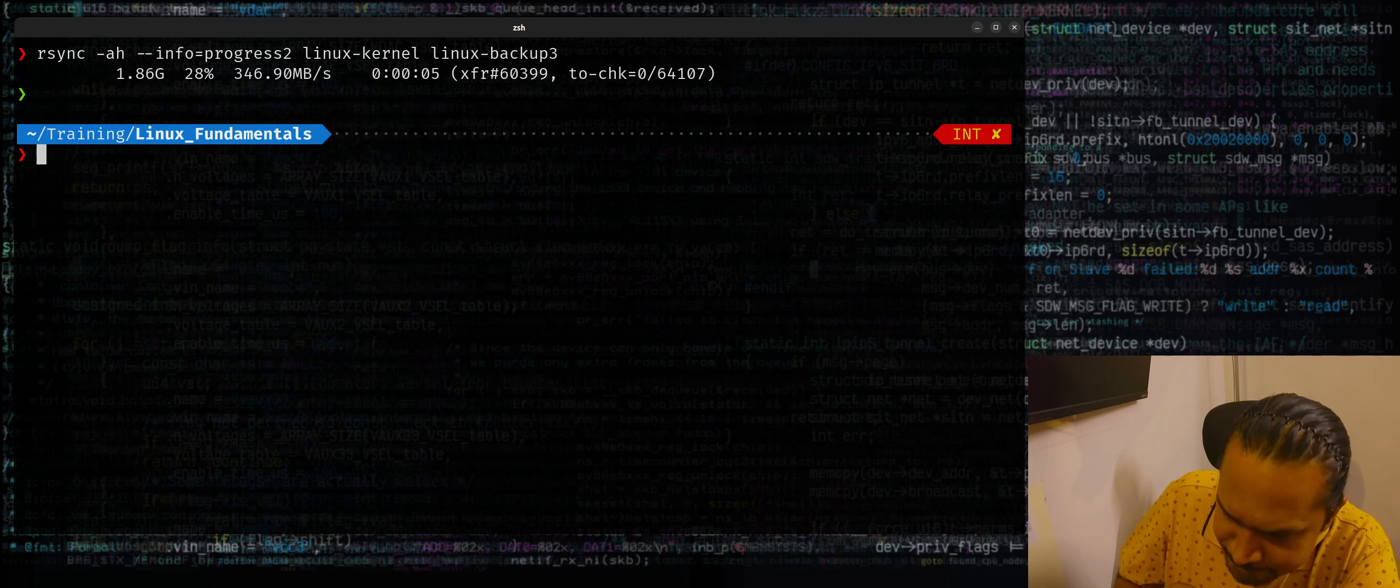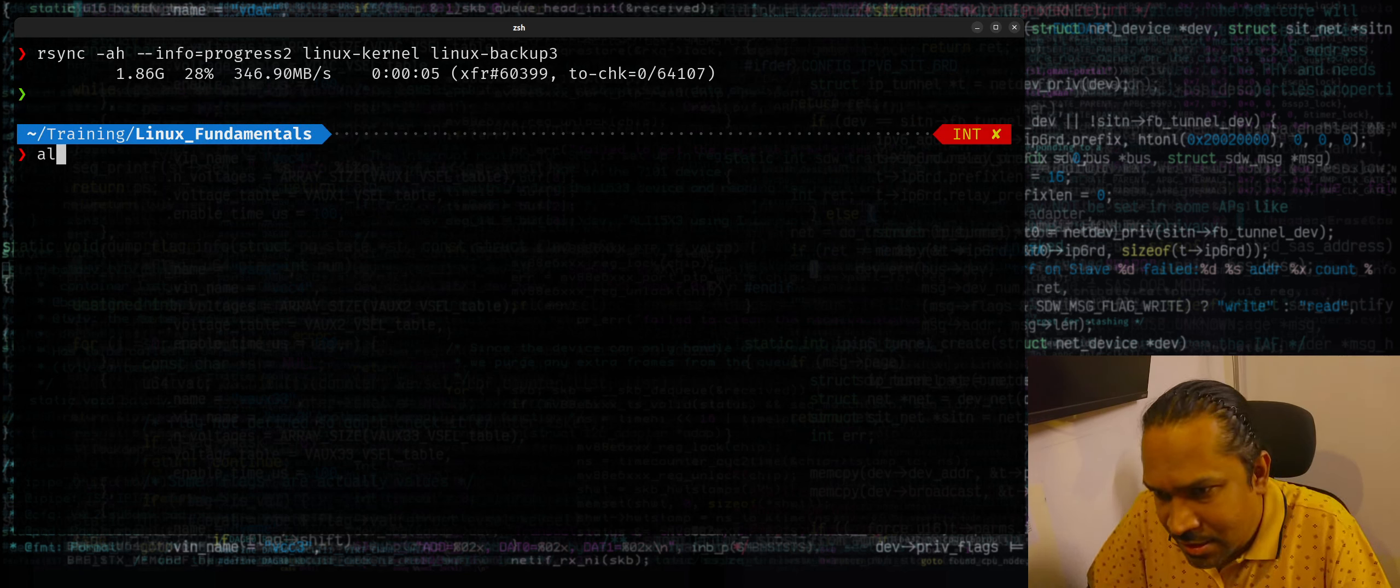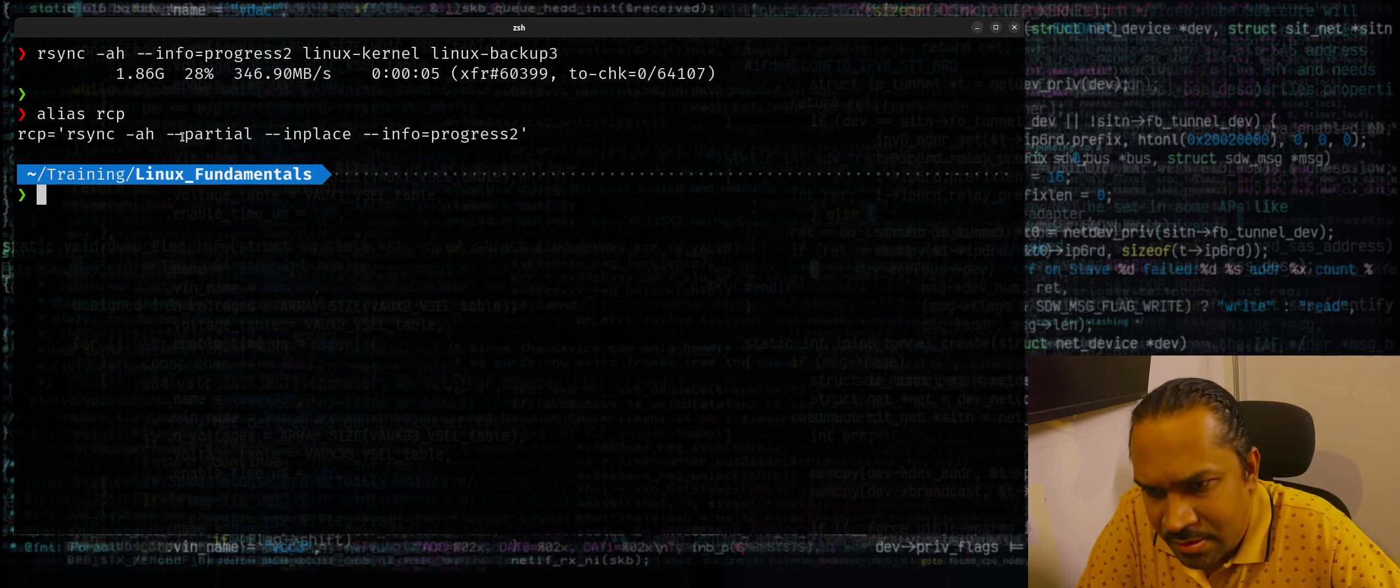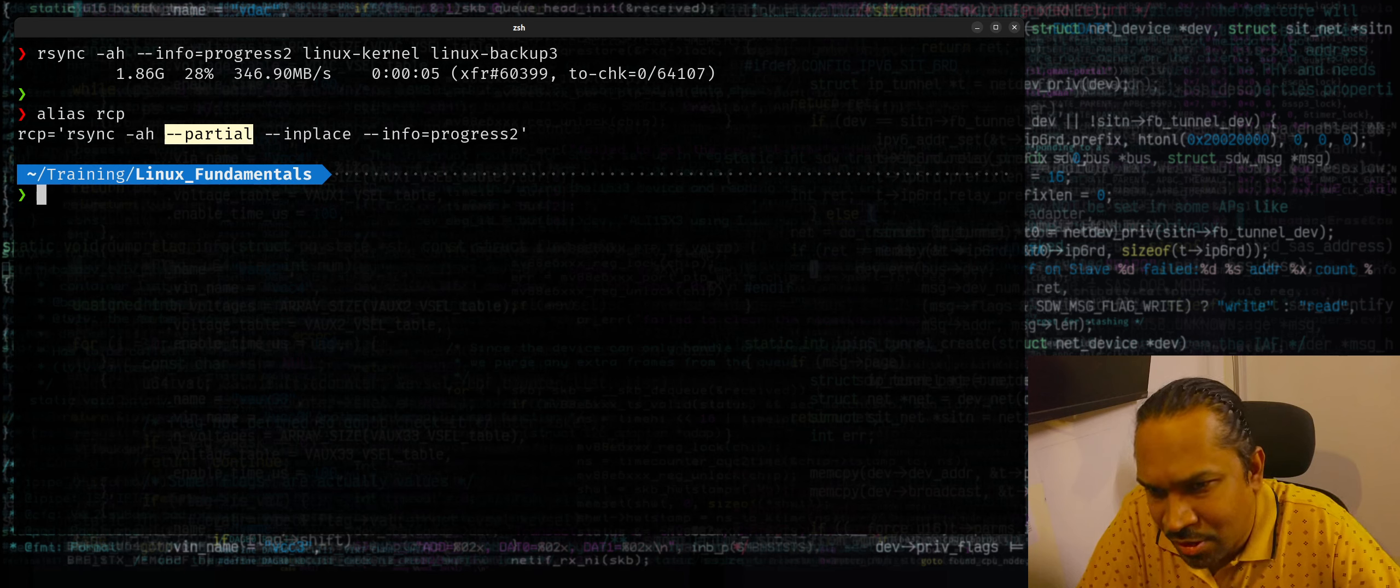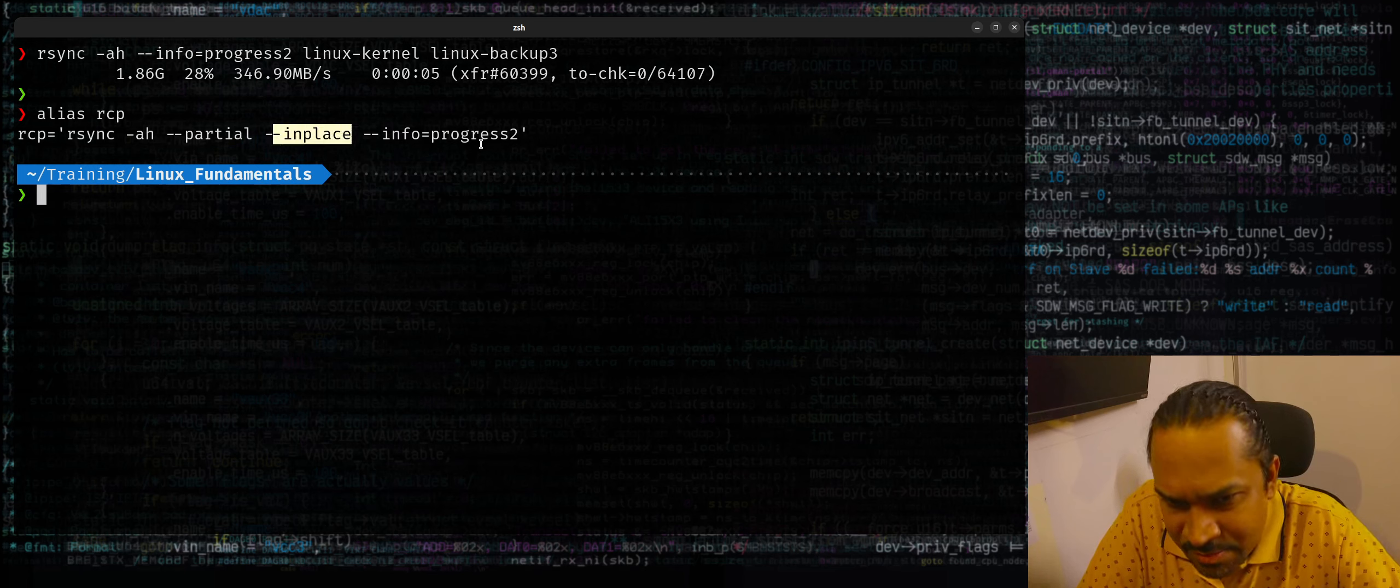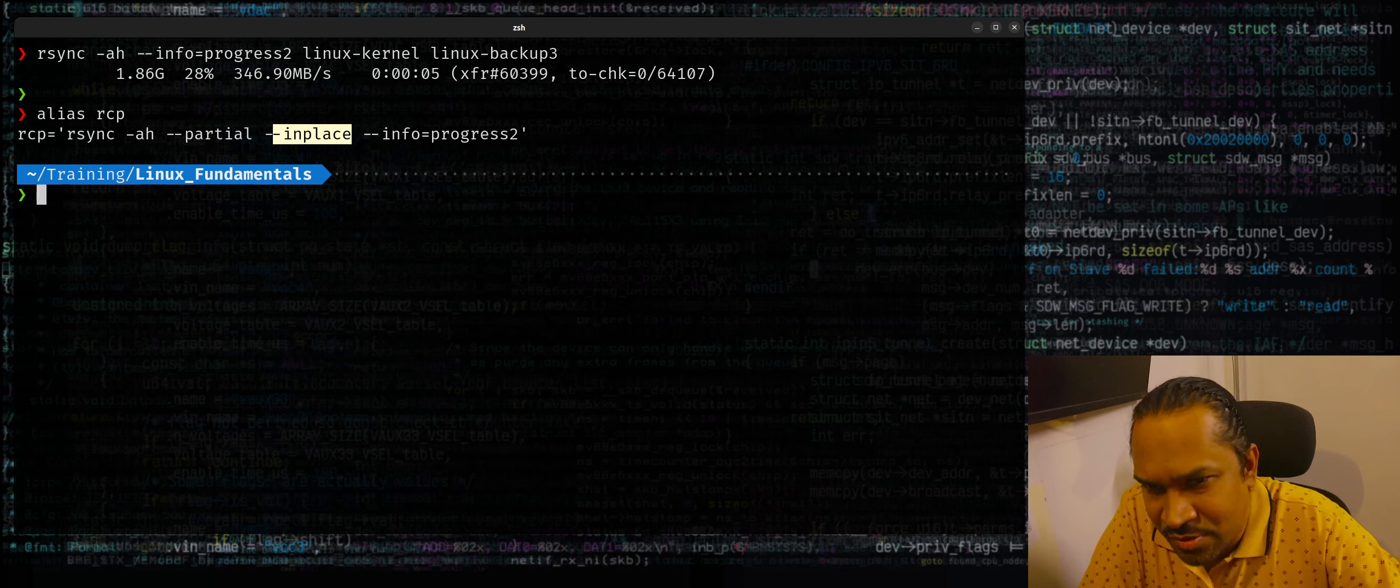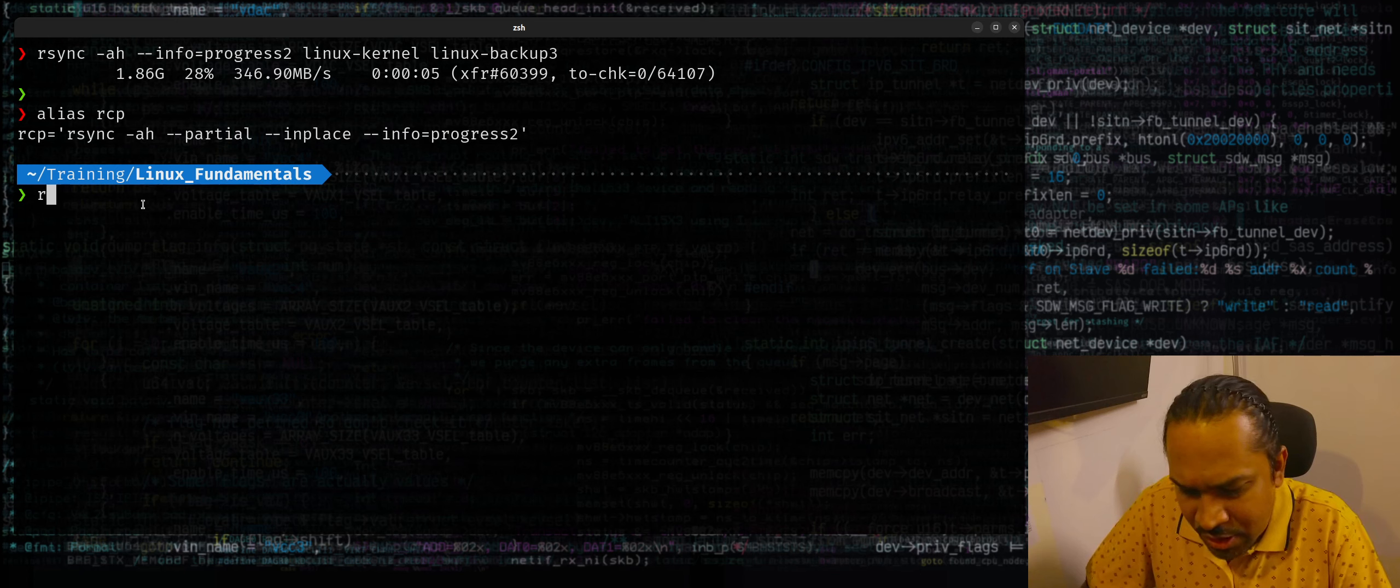Right, and the options I told you which I recommend using are these. This --partial will keep partial copies in place so it'll continue if at all the copy operation got interrupted in the midst. And --in-place is going to copy the contents in place without creating a new folder inside the destination. That's what that does.